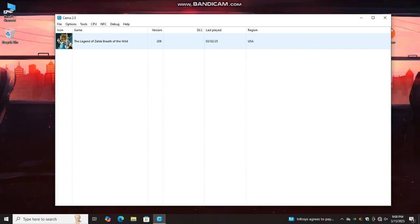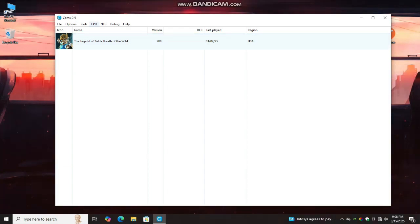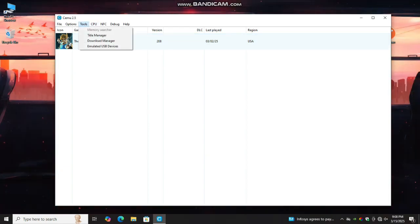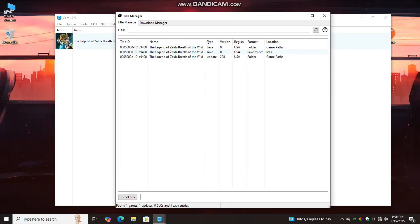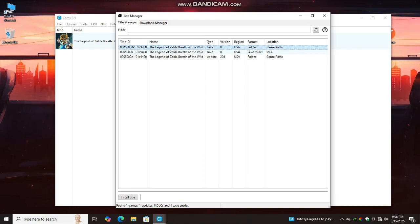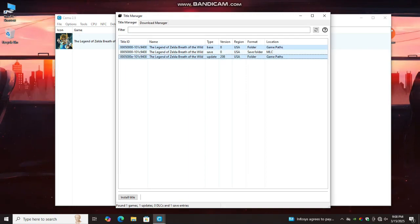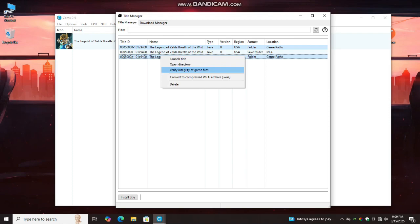Now go to tools, select title manager. Now select both game and update file together, right click, select convert to compressed Wii U archive.